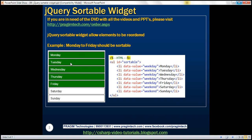Here we've got weekdays from Monday till Sunday. We want to be able to reorder them using the mouse. We have an unordered list containing list items from Monday till Sunday. Notice every list item has got a data-value attribute. For the weekdays, this attribute is set to 'weekday', and for weekends, it is set to 'weekend'. In a bit, we'll understand the purpose of this data-value attribute.